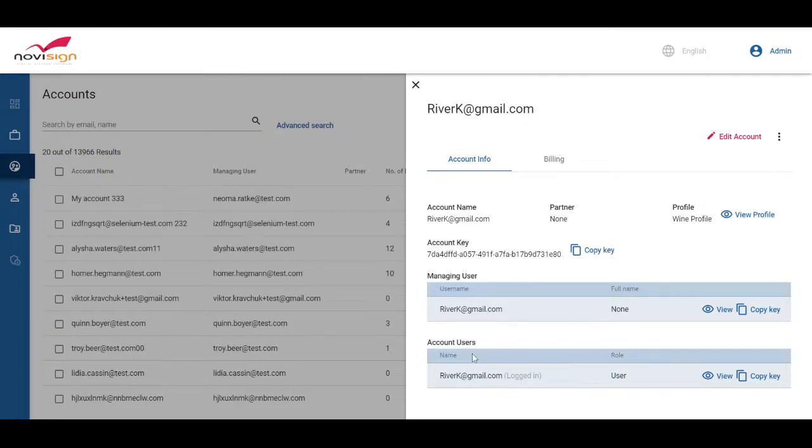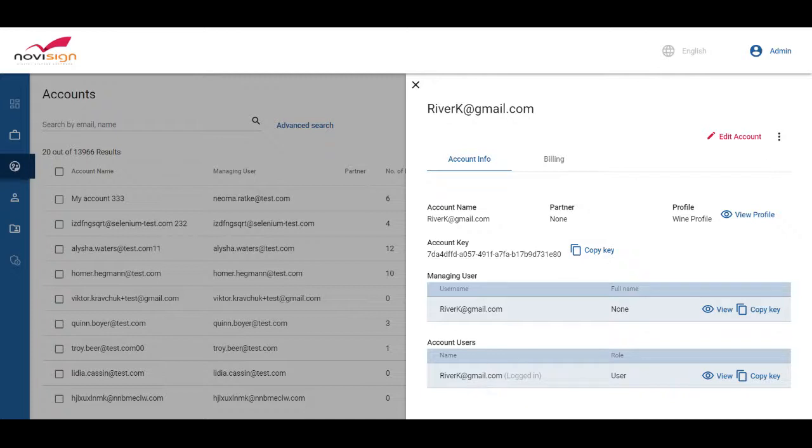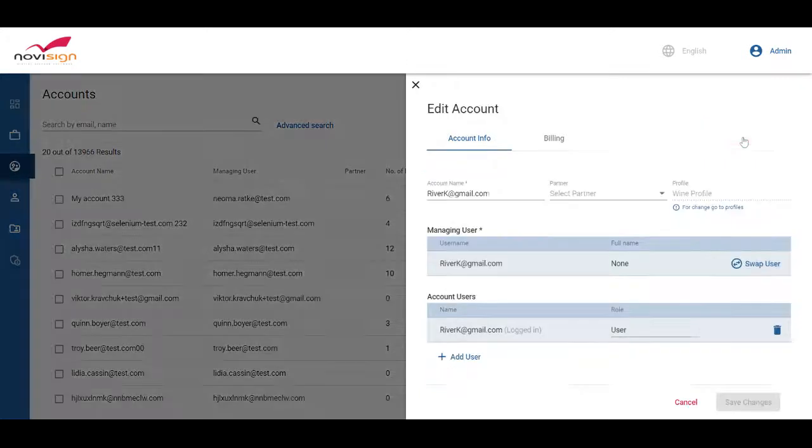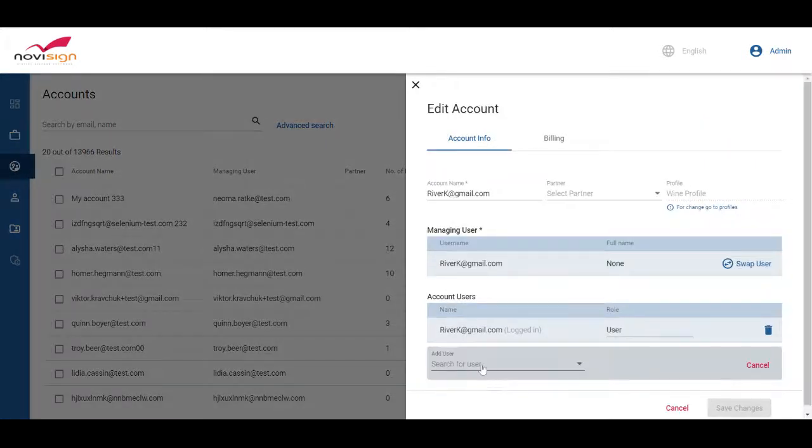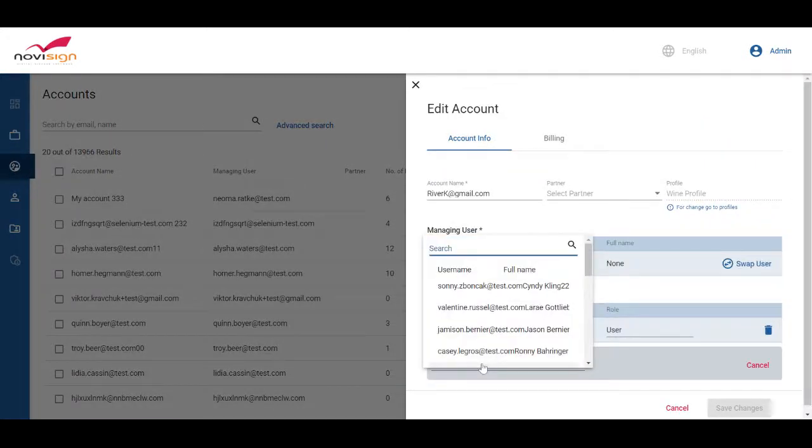Now we want to add more users to this account. How do we do that? If we wish to add existing users into an account, all we have to do is edit account and add user that already exists.